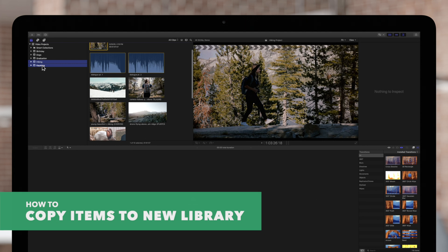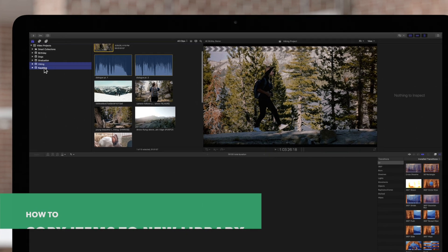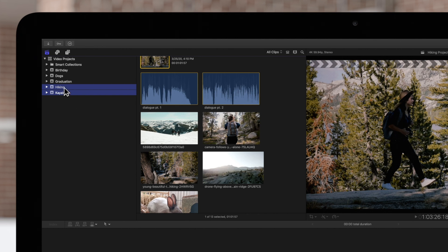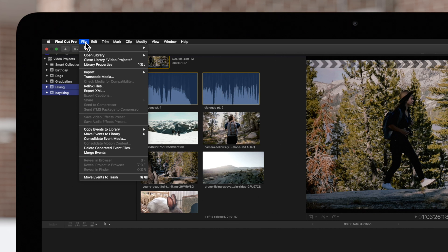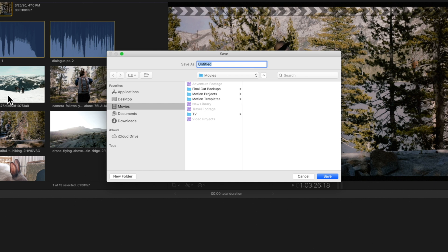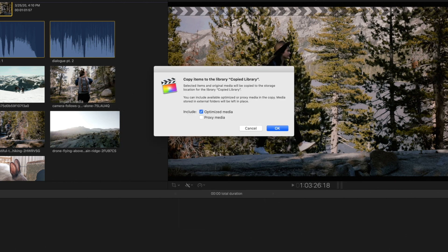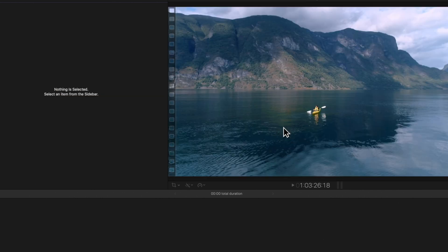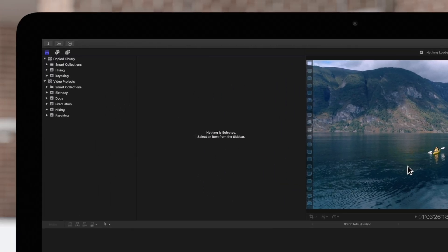If needed, you can also copy items into a new library. Here we have two events selected. We can copy these events by navigating up to File and Copy to Library. We can select one of the open libraries, or select New Library. In this window, you can specify where you want to store your new library and give it a name. We'll name it Copied Library. Press Return to confirm, choose if you want to include any transcoded media, and click OK. The new library will appear in the sidebar along with the events we copied.